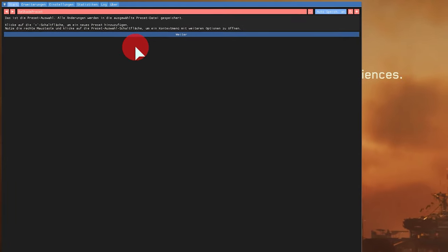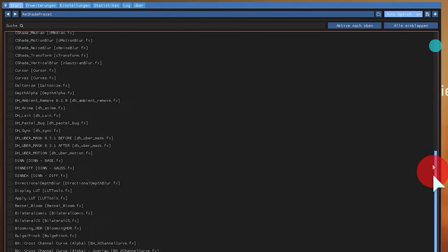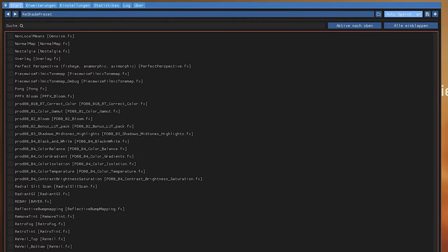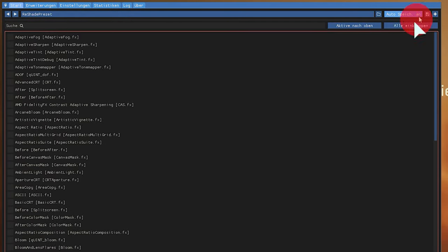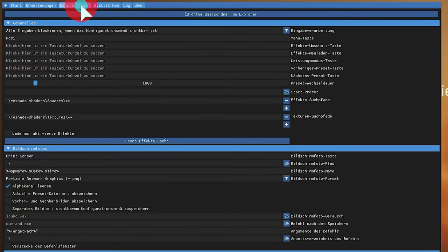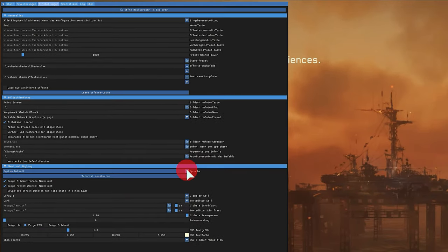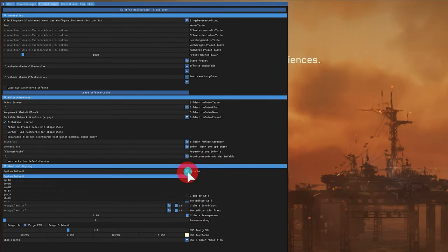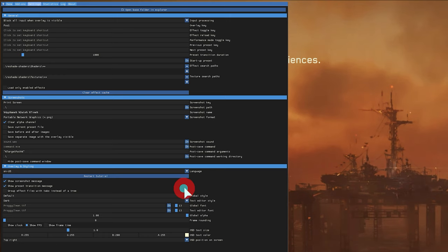And here we get the fairly small configuration window, which at first looks a bit confusing, but step by step. ReShade is available in different languages and is automatically installed with your standard system language. In our case it was German. If you want to change the language, you can simply do this via the settings and select the corresponding language here under language. The scope of functions remain the same of course.